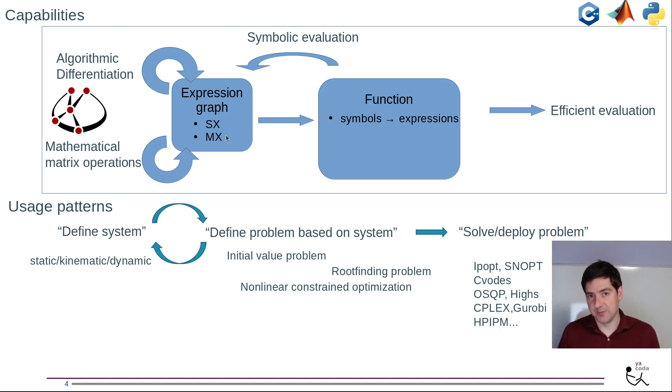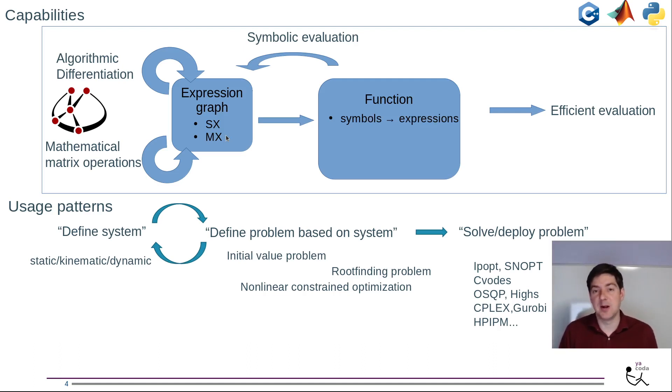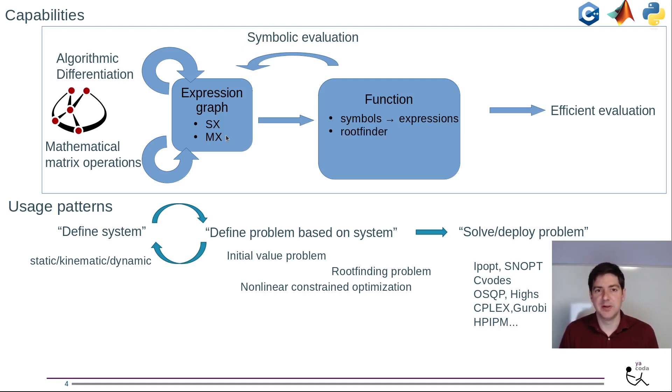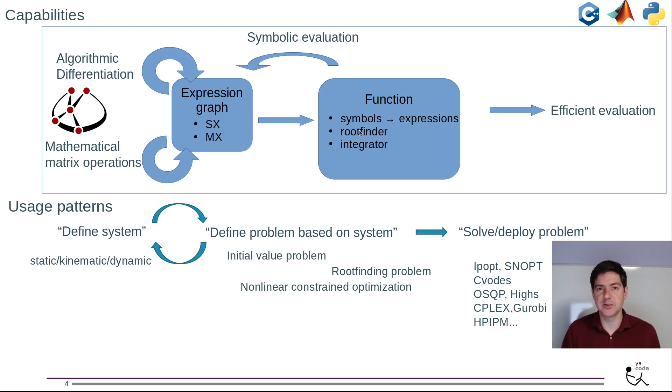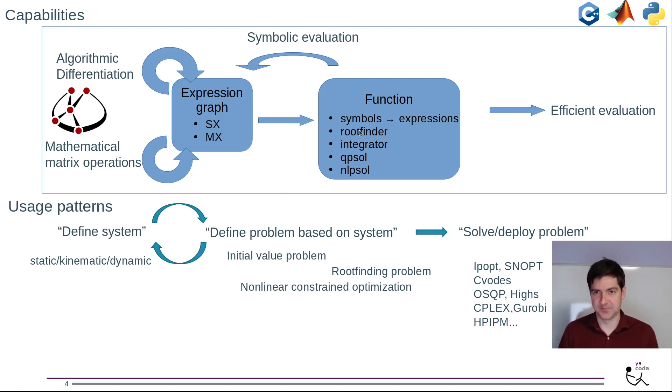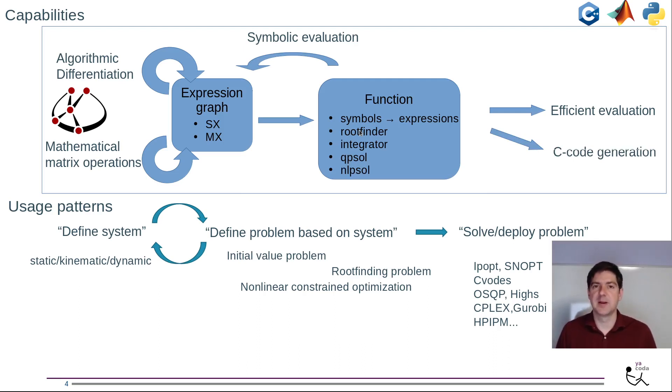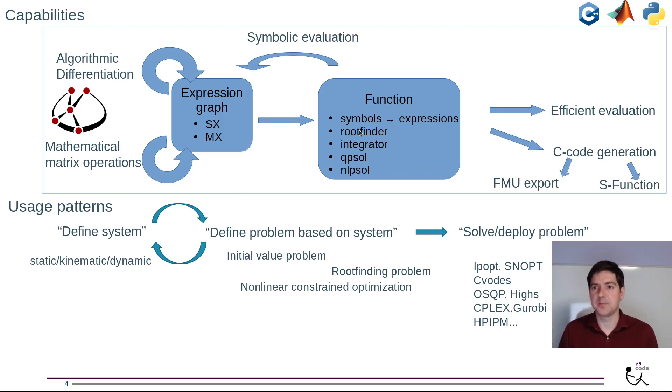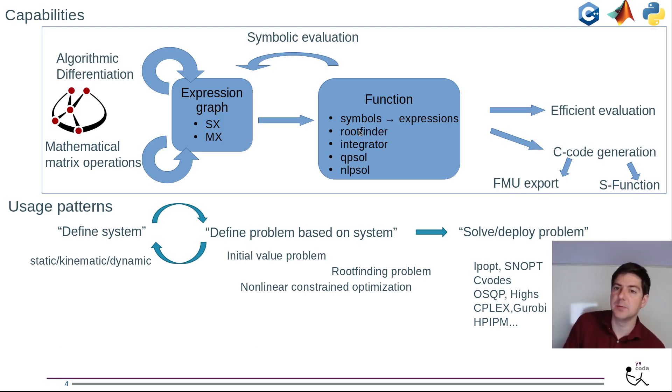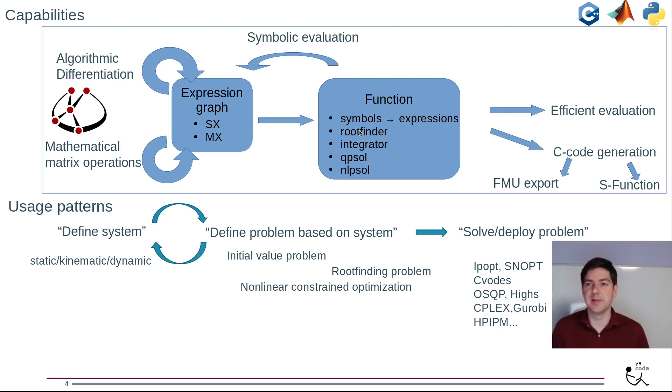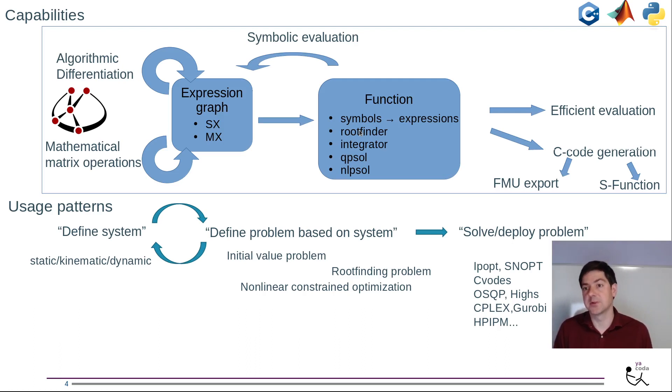The simplest type of function would be a mapping from a set of symbols to a set of output expressions. Other types of functions relate to problem definitions - a root finder, the result of an integrator, QP solver, NLP solver. Functions can also be code-generated, so you have self-contained C code that you can deploy. You can put this one step further - we have an FMU export in CASADI 3.6 and an export to MATLAB S-functions so you can drag and drop a function into a Simulink scheme.